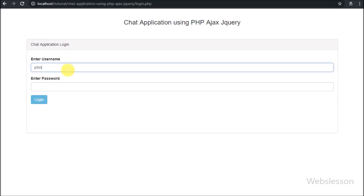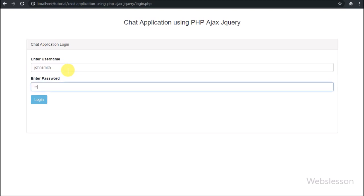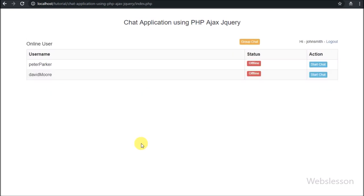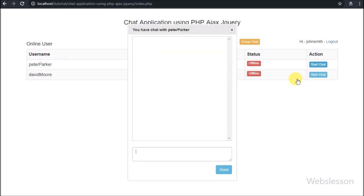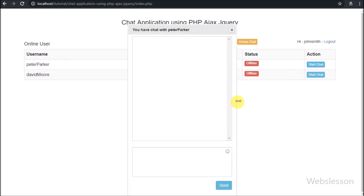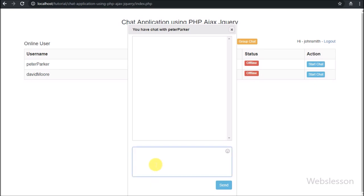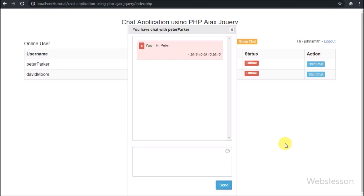Now we have logged into the chat application using username John Smith with a password. After this we start chat with Peter Parker by clicking the start chat button. When we click start chat, the chat modal pops up on the web page. We share one chat message from John Smith's account to chat with Peter Parker, and here along with the username we can see the remove button. This button is only visible to John Smith because he has shared this message.